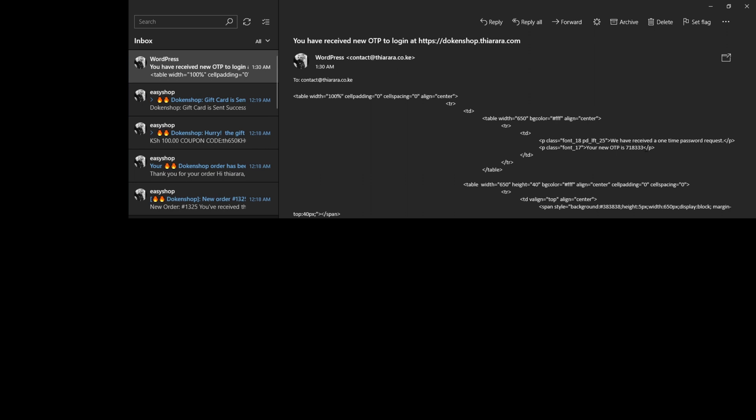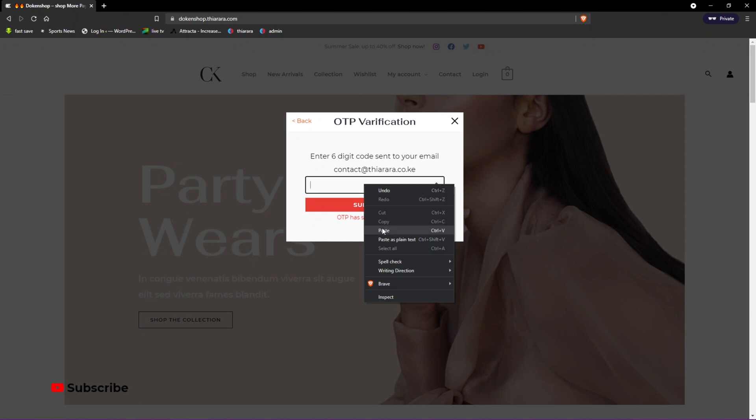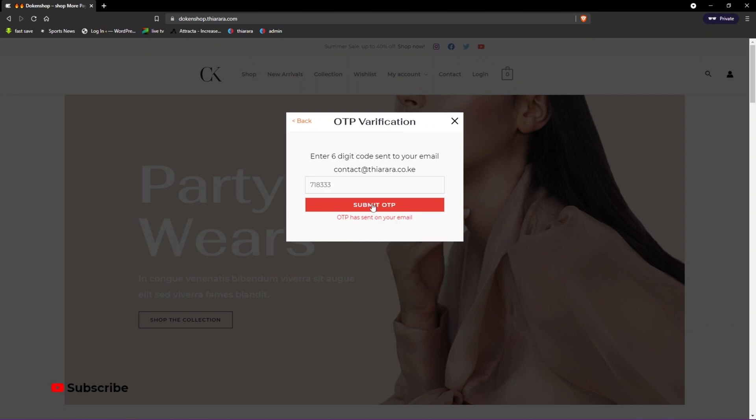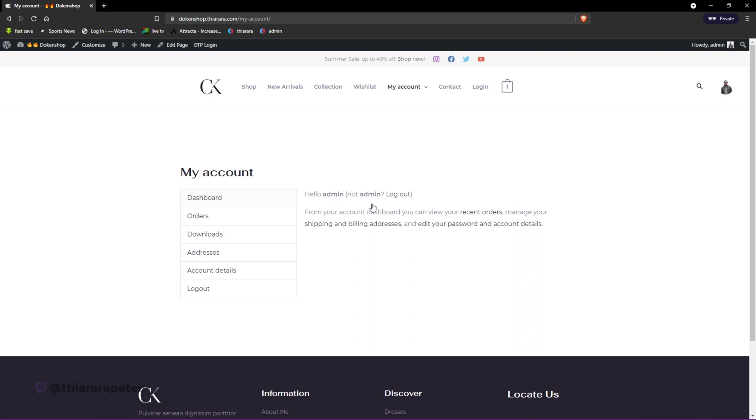Here we have it - we have received the requested OTP. We just copy this OTP code, paste it here, and submit. After successful login, we are directed to the page that we have set. That's the tutorial for today, and without further ado, let's get into action.